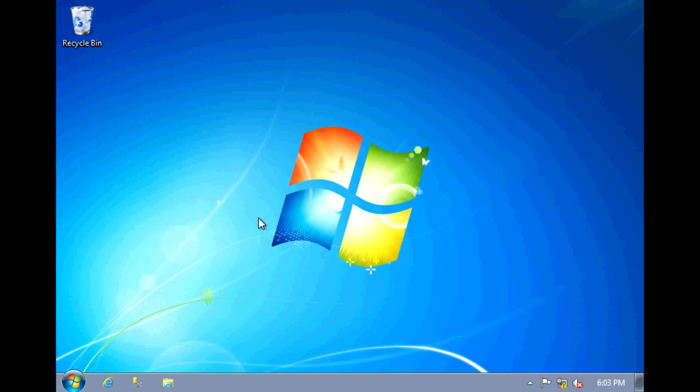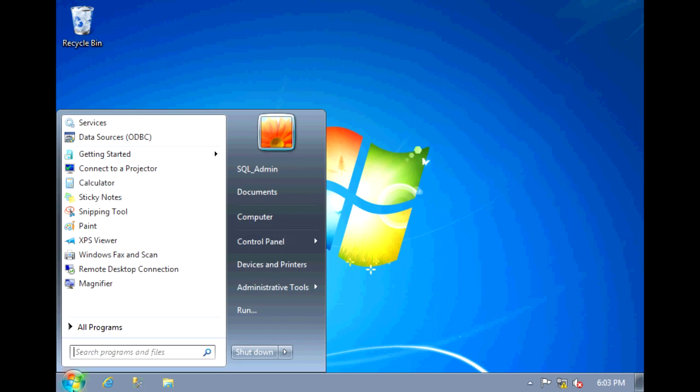So today I'll go through how to create a database in SQL Server 2012. First, let's launch Management Studio by going to Start,